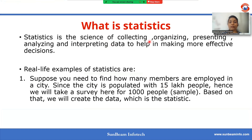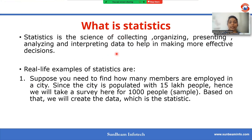Statistics is the science of collecting, organizing, presenting, analyzing, and interpreting data with the goal of making more effective decisions. So here the most important part is data. We can analyze the data and we can interpret the most important information about the data.